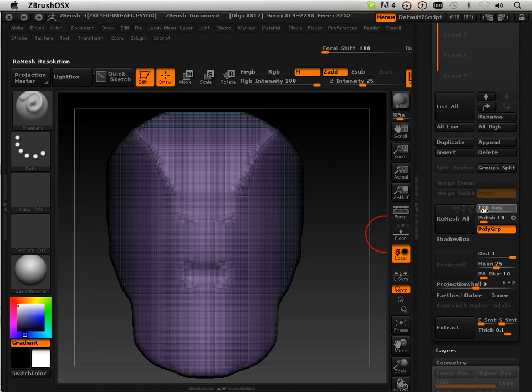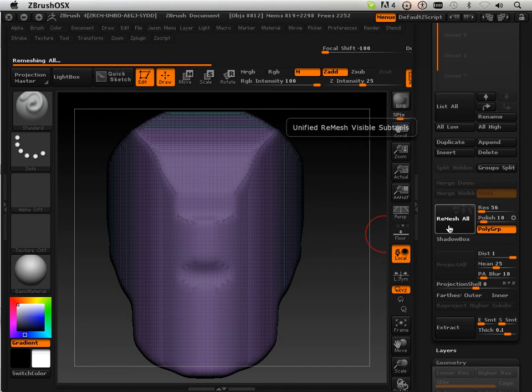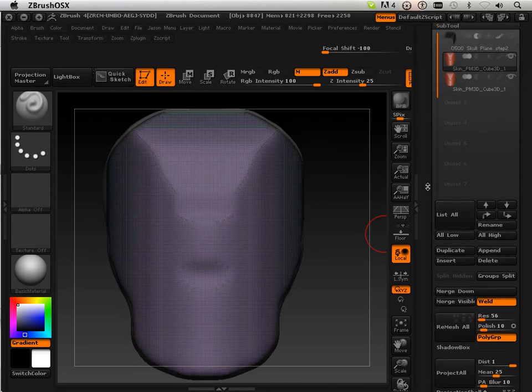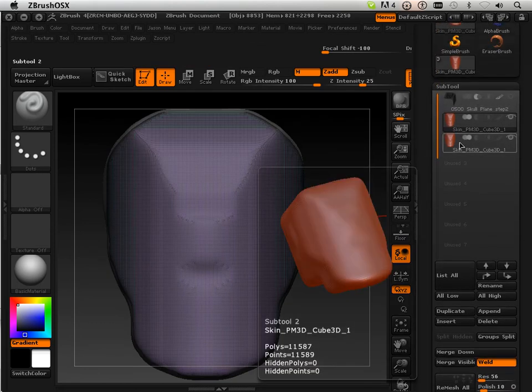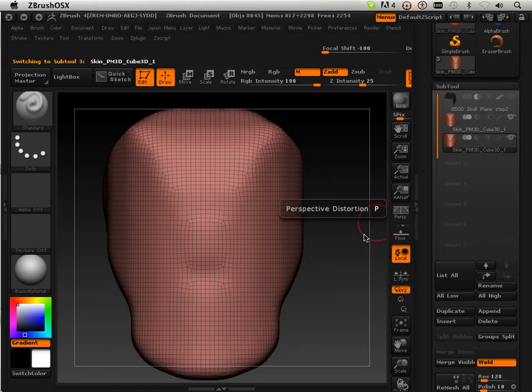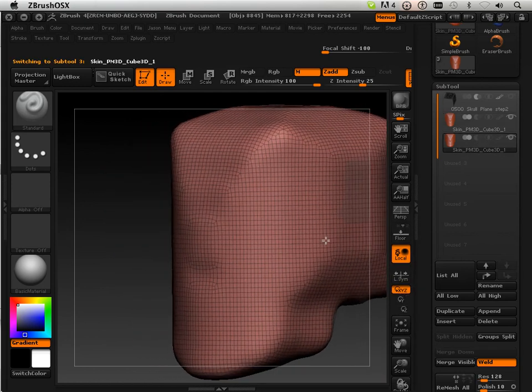I'm going to remesh this at a lower res, like 56. Remesh all. And now I have this remesh skin that looks a lot like this.